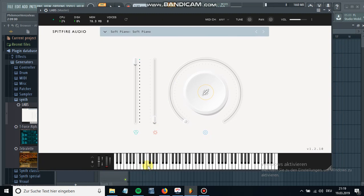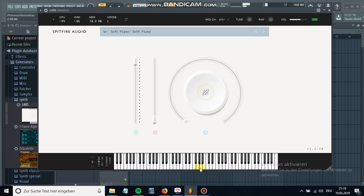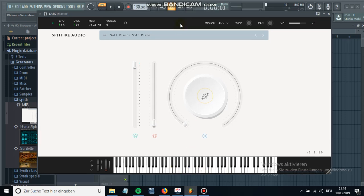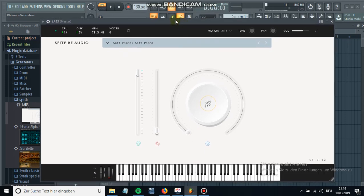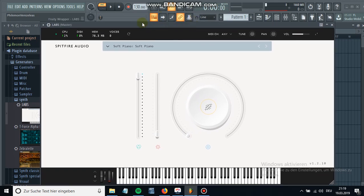Yeah, this is how you install and download the player. Now you can enjoy the sounds and it has some really nice sounds if you ask me. Really quality sounds, really nice plugins.